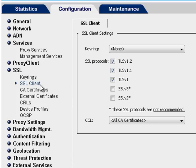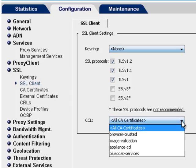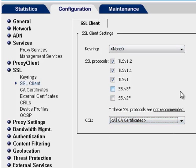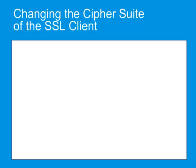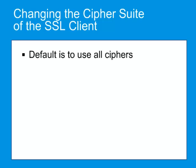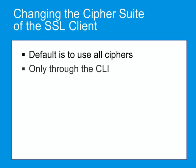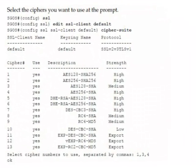In this window, you can select the keyring and SSL protocols to be used. In addition, you can specify the CA certificates list. This contains the CAs to be trusted during client and server certificate validation. The defaults are adequate for most situations. The Cipher Suite sets the encryption method for the ProxySG. The default setting for Cipher Suites is all. You can only modify this setting through the CLI. Here is an example of a CLI session. For more information, refer to the SGOS Administration Guide.